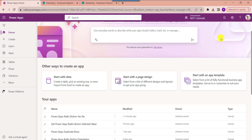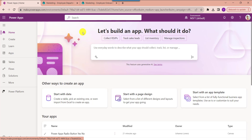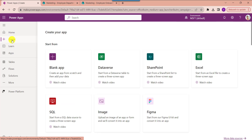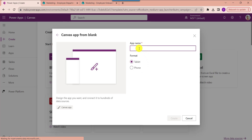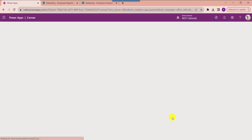First of all, open your PowerApps with your respective Microsoft credentials. This is my PowerApps home page. To create a new PowerApps Canvas app, just click on the Create button. Here click on the blank app and select the blank canvas app. Then click on the Create button, provide the app name, and by default it is in tablet format. Then click on the Create button.